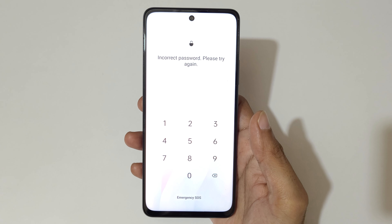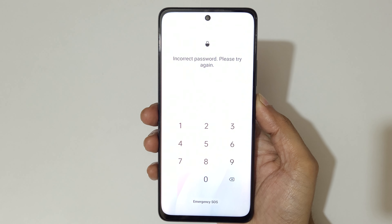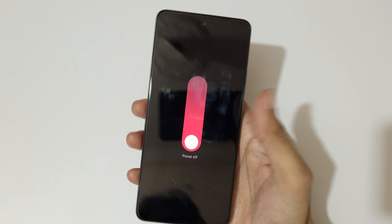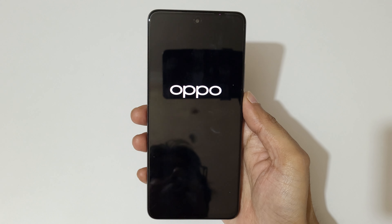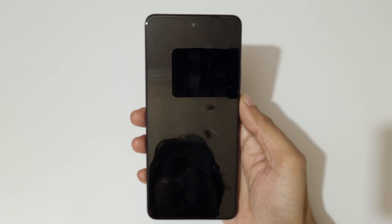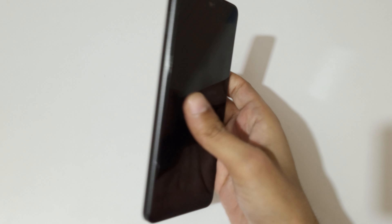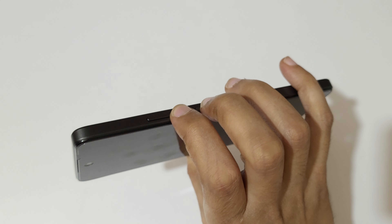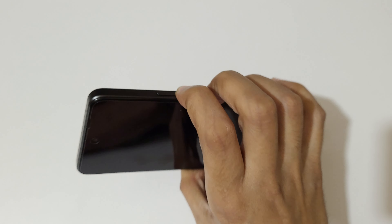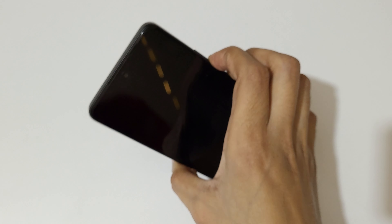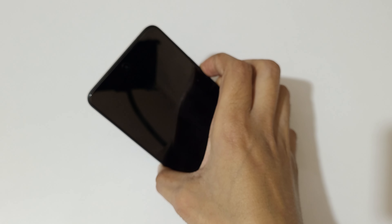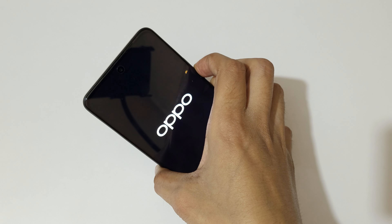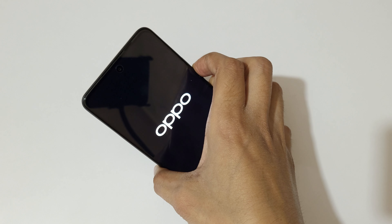To do a hard reset, first power off your smartphone. Slide down to power off. Now it is successfully powered off. Next, press and hold the volume down and power key together for a few seconds, then release.